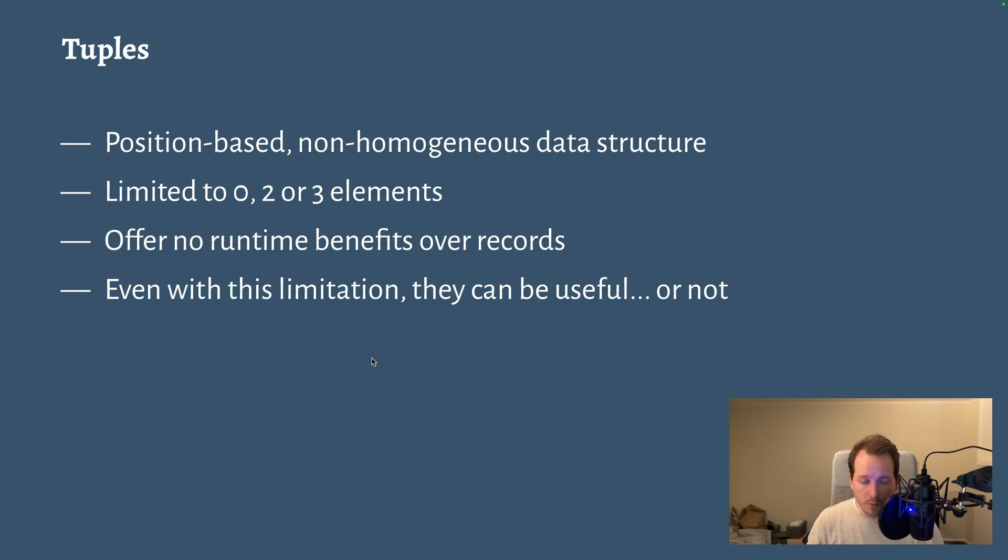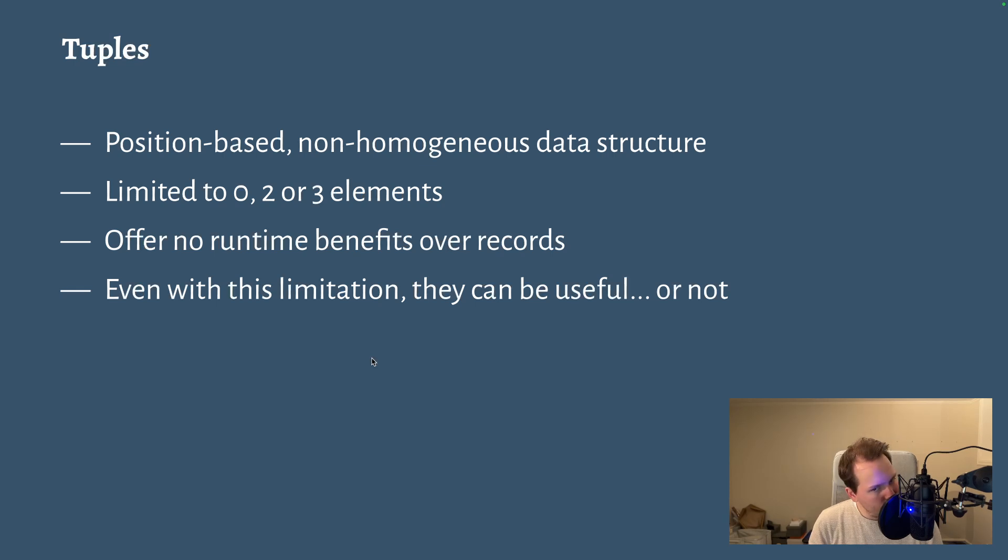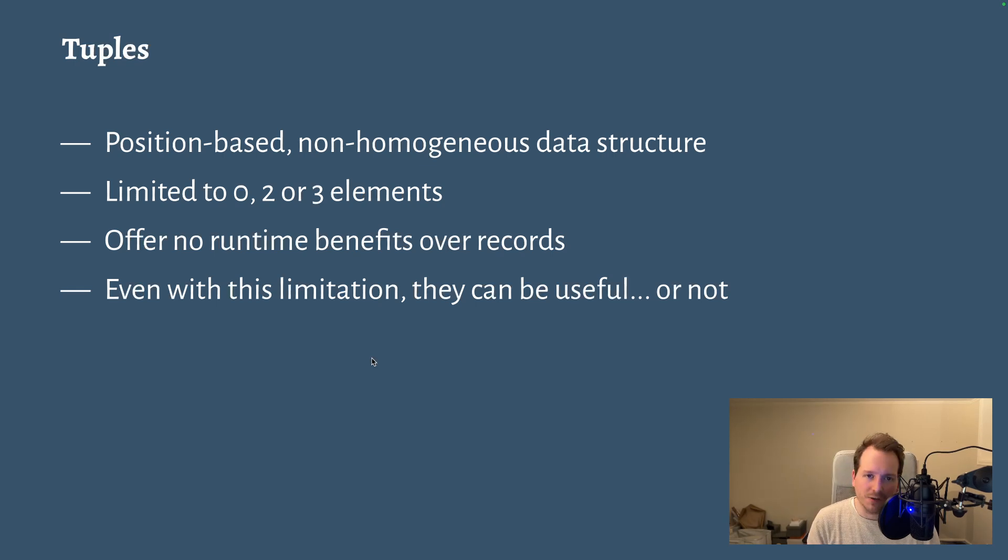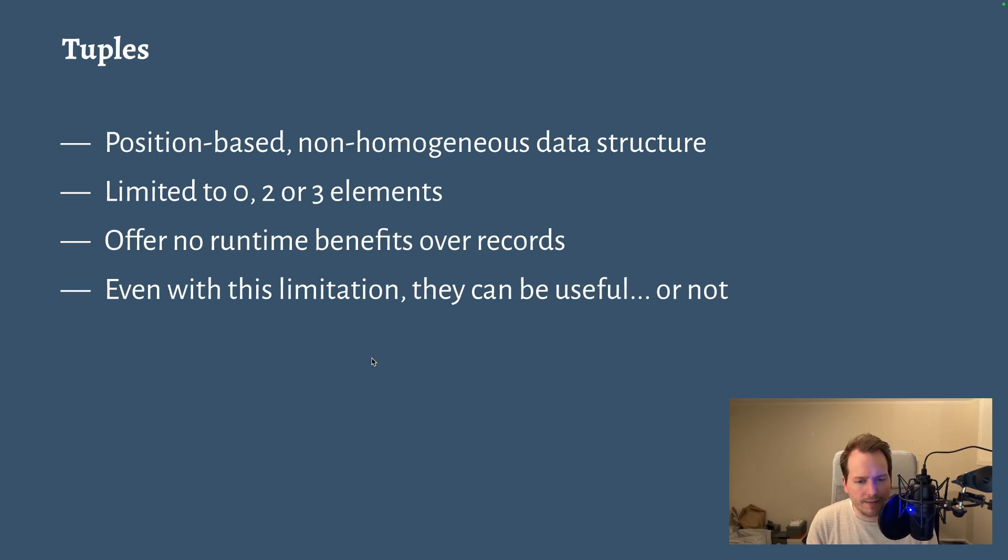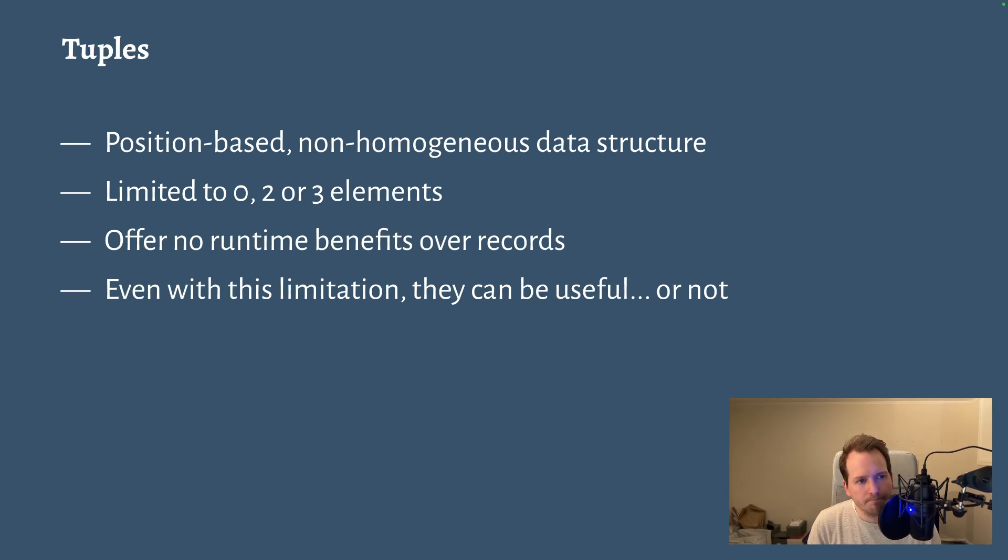But even with the limitation that tuples have, which is the number of elements, they do have their uses and they do have their disuses, or depending on the use, tuples can be an anti-pattern. And I'll get to that, but first let's just talk over how you could use tuples.